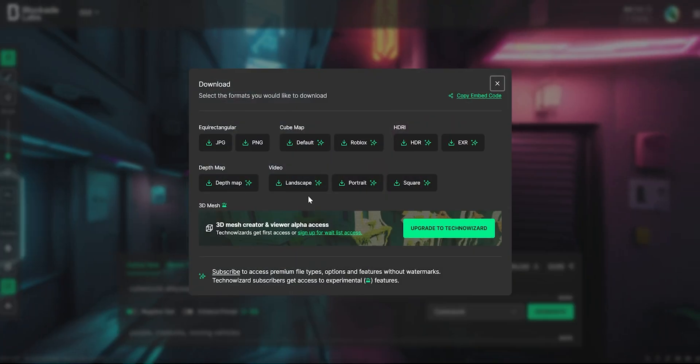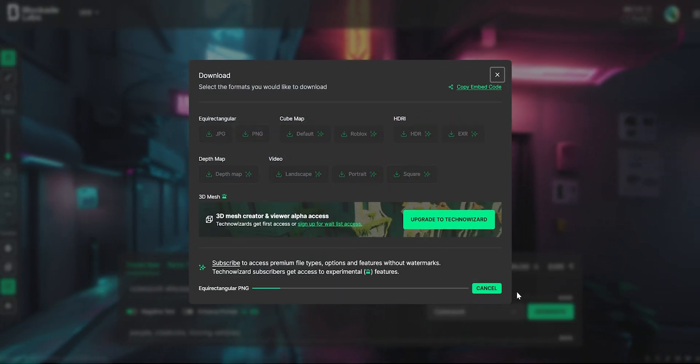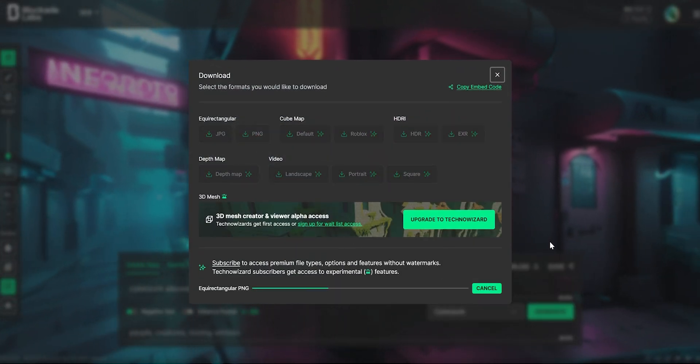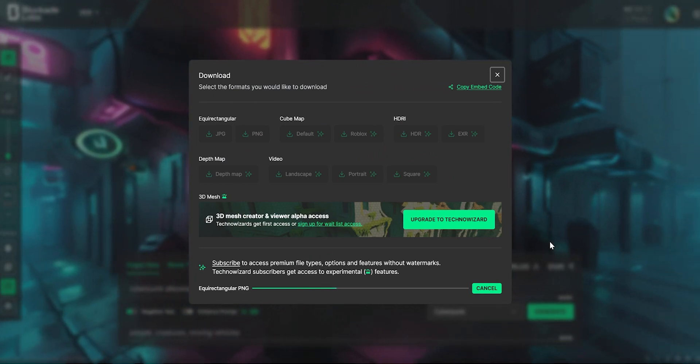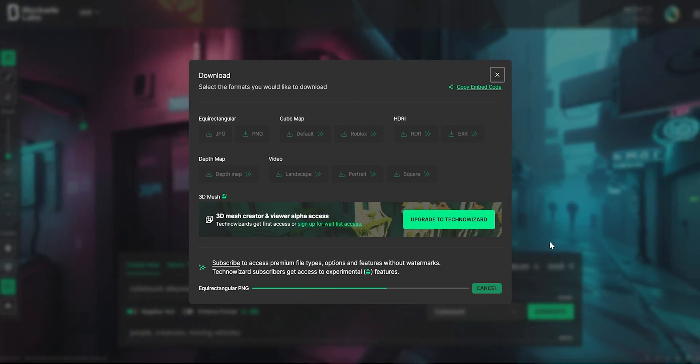The next step is to download the skybox. Blockade Labs gives you several options and formats. In this case I'm just going to download it in PNG format.